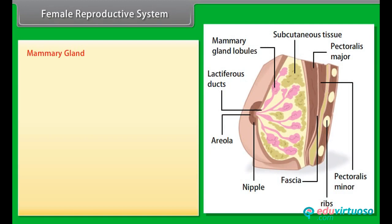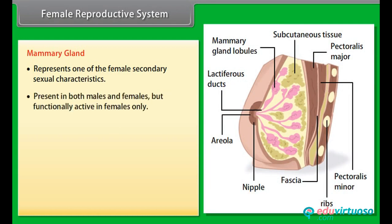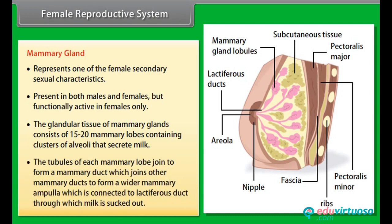The mammary gland represents one of the female's secondary sexual characteristics. It is present in both males and females but is functionally active in females only. The glandular tissue consists of 15 to 20 mammary lobes containing clusters of alveoli that secrete milk. The tubules of each mammary lobe join to form a mammary duct, which joins others to form a wider mammary ampulla connected to a lactiferous duct through which milk is sucked out.